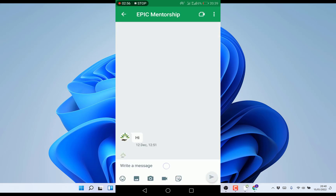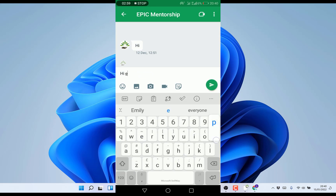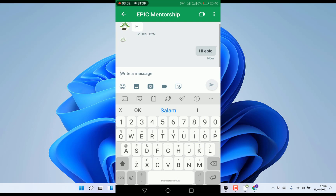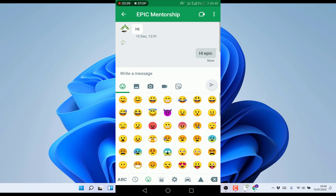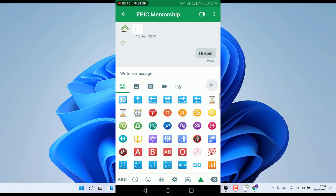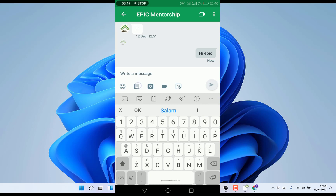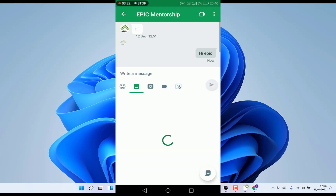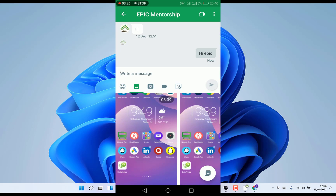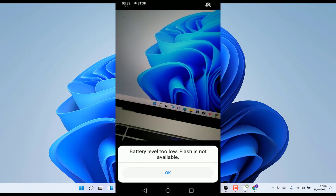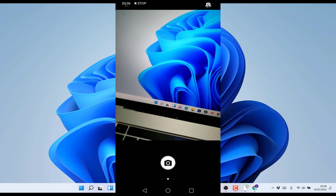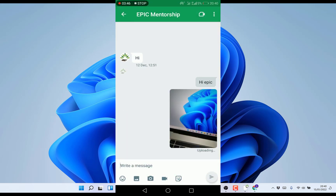On the mobile app you can see an invitation from Epic Mentorship — accept it and you can start chatting right away. You can see the conversation history and send messages like 'Hi Epic.' The mobile app has emojis just like the desktop version — a full set you can use easily. You can also share photos by allowing Hangouts to access your gallery, or take photos by allowing camera access and snapping directly within the app.